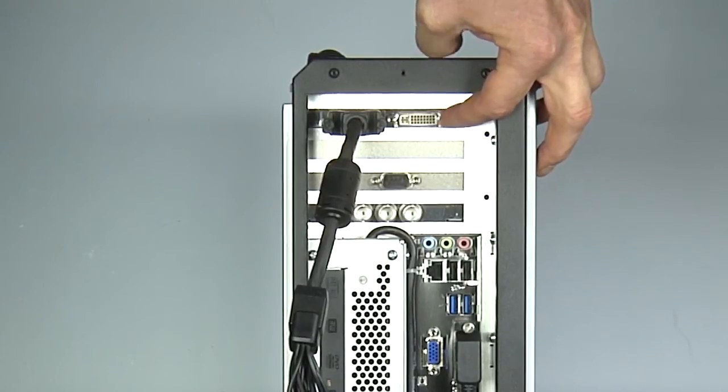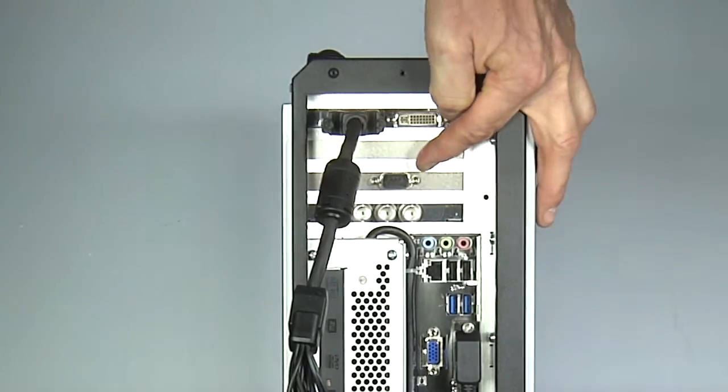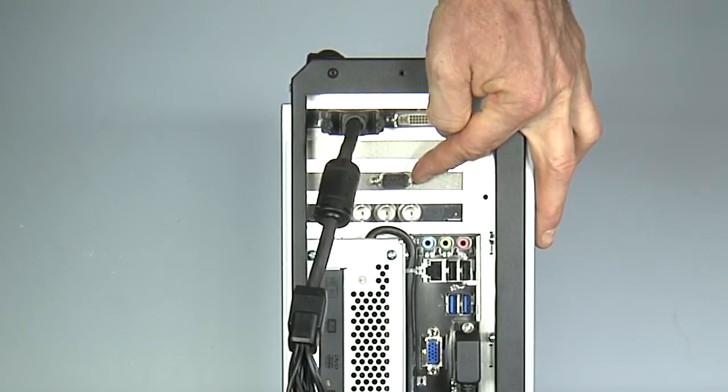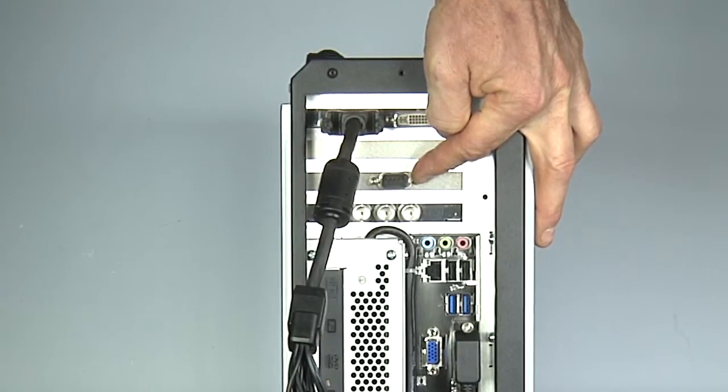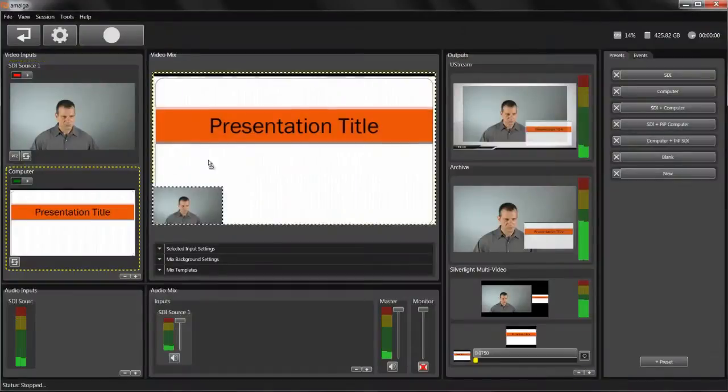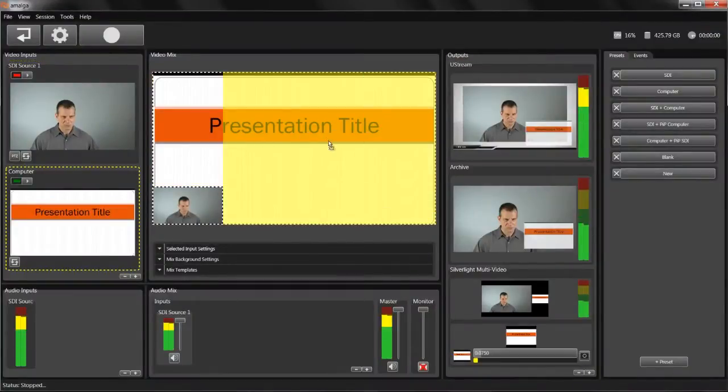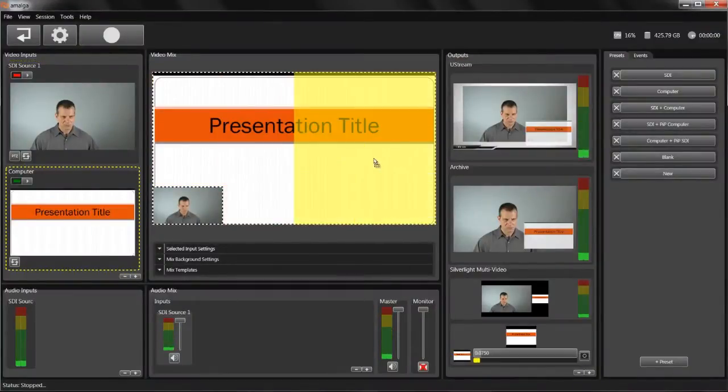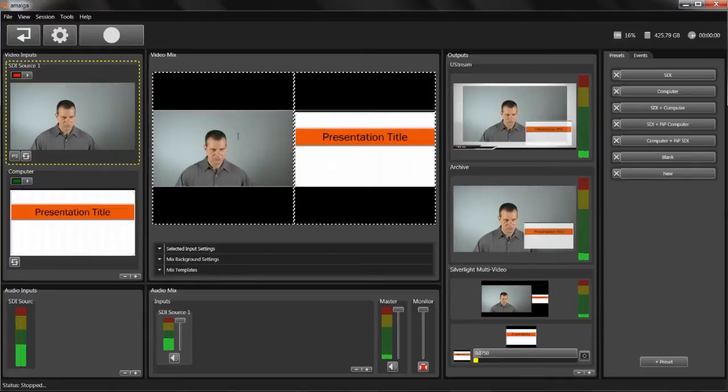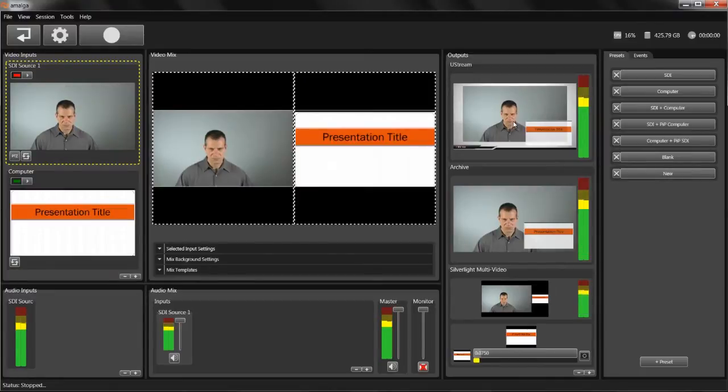You can also control up to three pan, tilt, zoom cameras via IP or by using this RS-232 port. Since you can mix all of these inputs via the unit's AMALGA software, the product eliminates the need for a software switcher.